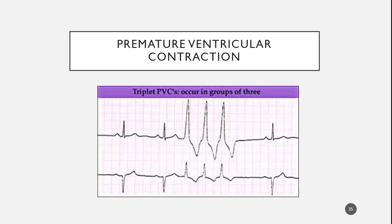We know about this QRS — look how narrow it is. And then we look over here at this one, and it's going in the opposite direction. This one, you might be able to make an argument that this may or may not be ventricular.